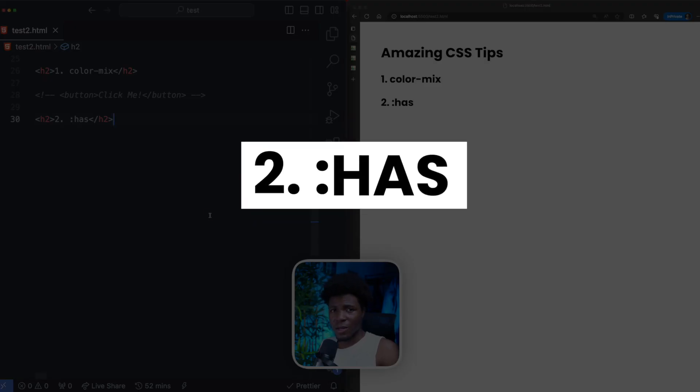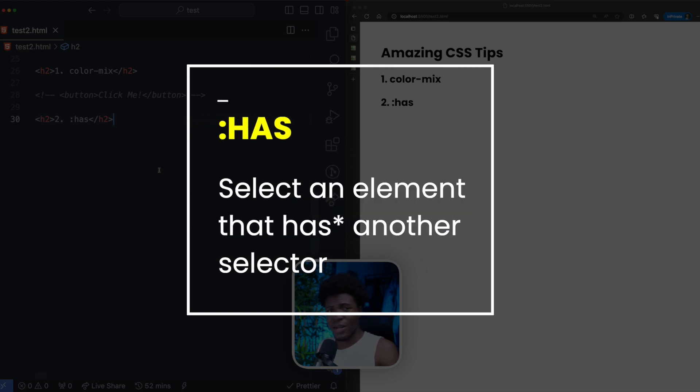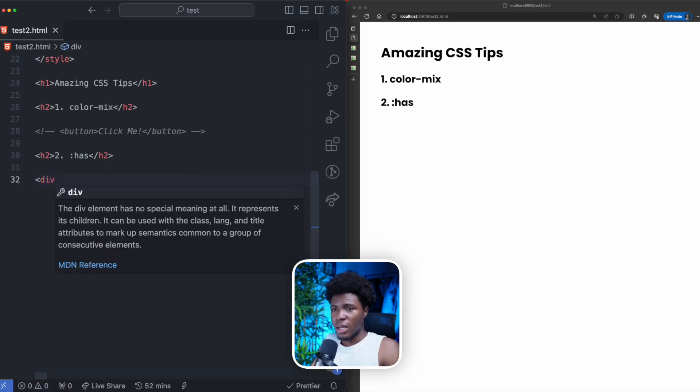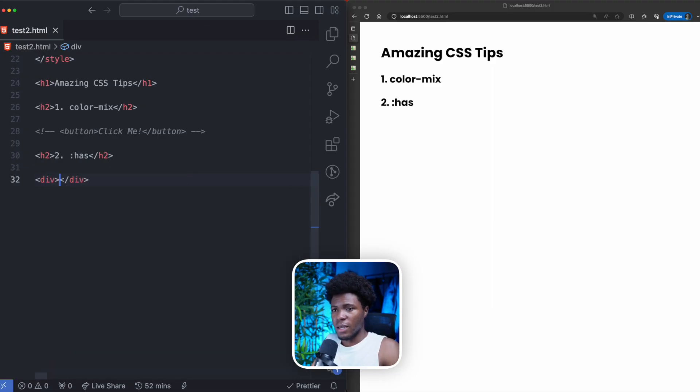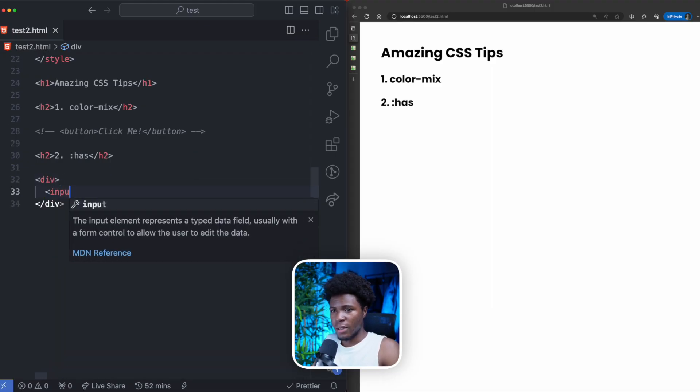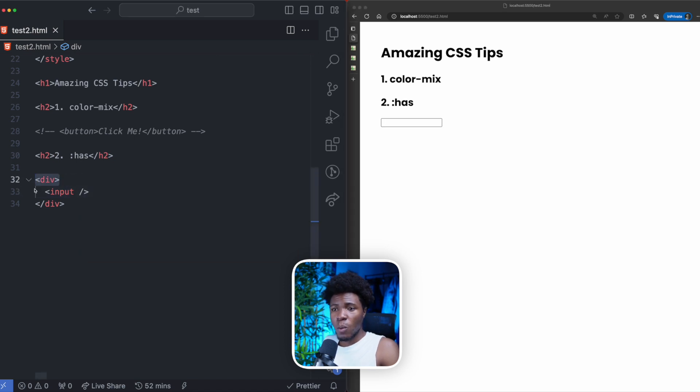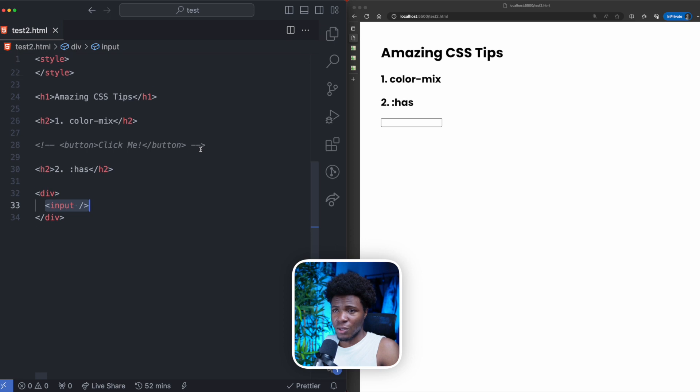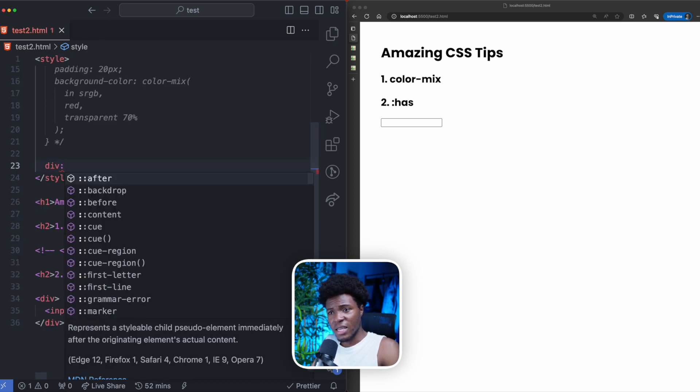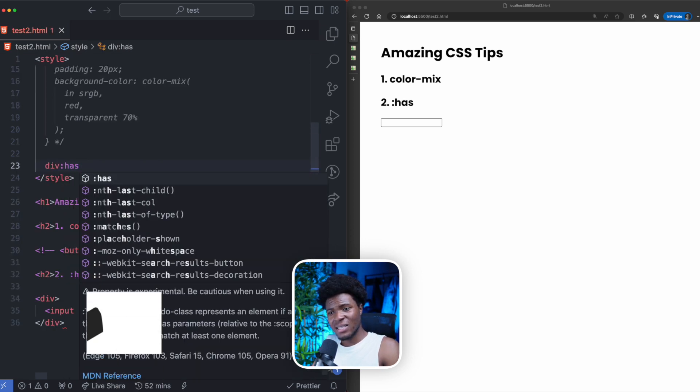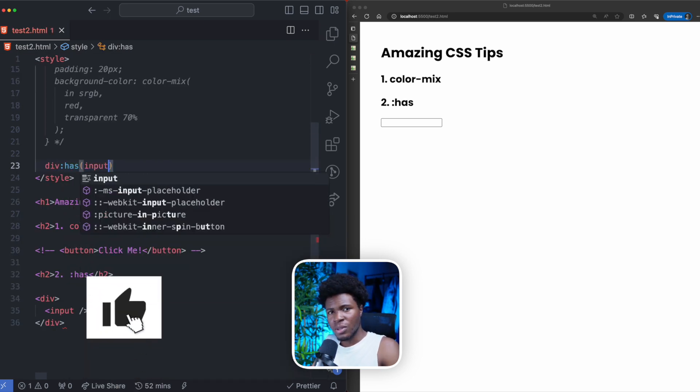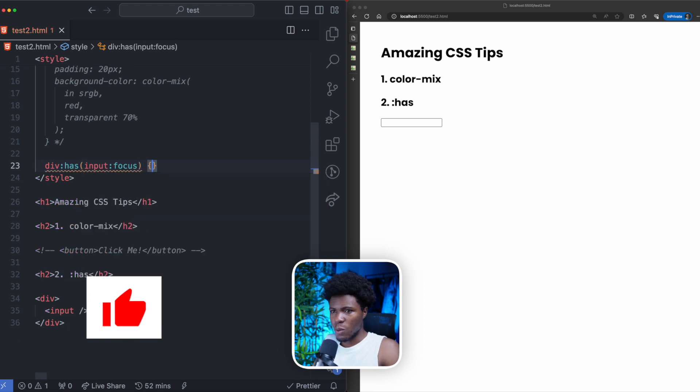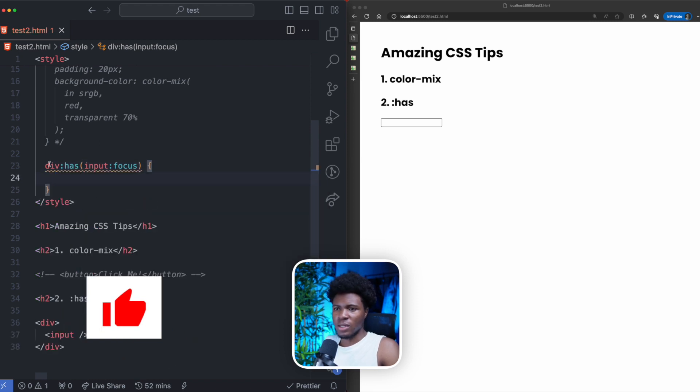For tip two, let's talk about the :has pseudo-class. The :has pseudo-class allows you to style an element when it has another selector. So let's say we have a div and in this div we have an input. We can style this div when this input is in focus using the :has pseudo-class and we can say when a div has an input in the focus state, then we're going to style the div.